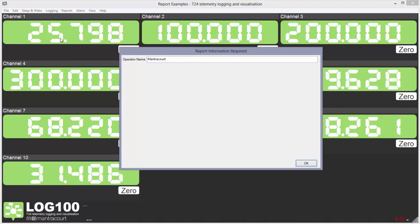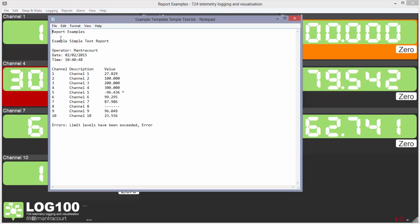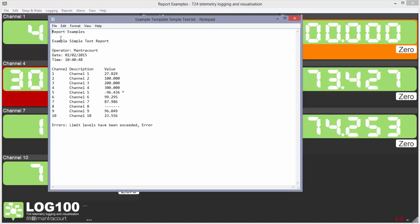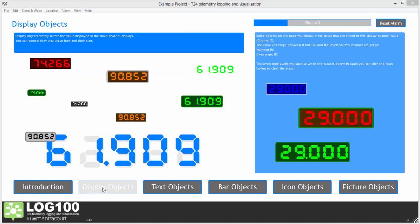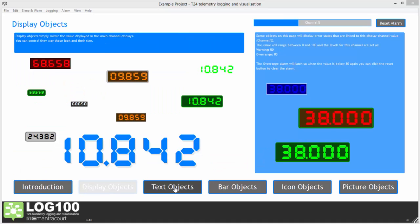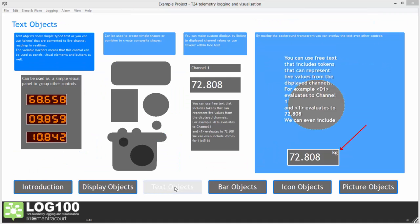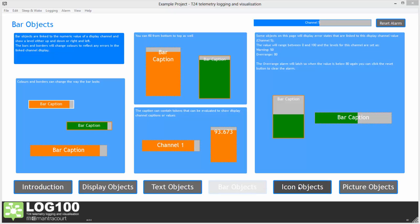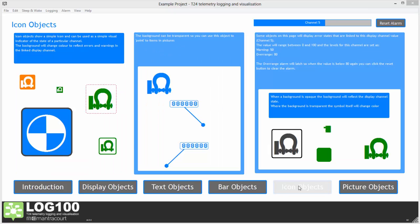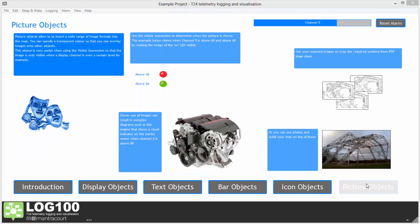We have the capability to use images such as JPEG and PDF to aid in the interpretation of the data. Images can be put onto eight different pages with live data overlaid on top of them in various forms.